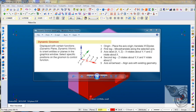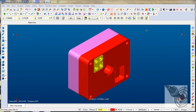We need to be able to set up a new origin and a new orientation for our part. I have a multi-cavity block configuration, and I'm going to use these to be able to set up multiple work coordinate systems, offsets, and origins.